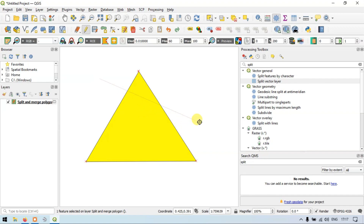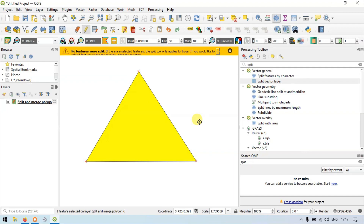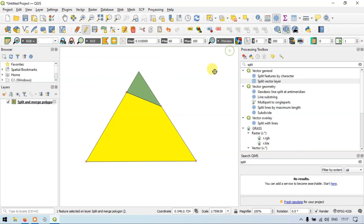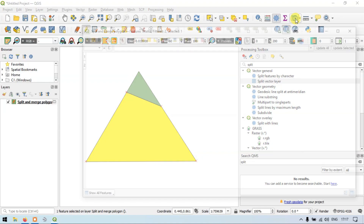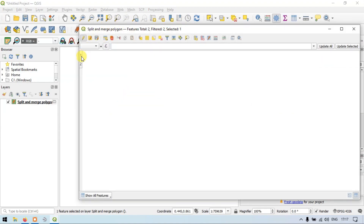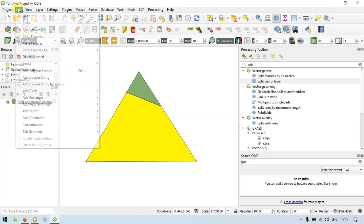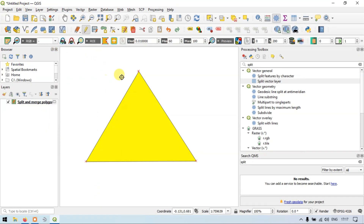Let me split this polygon. Let me cut it here and right-click. You can see that a polygon has been split. Let me show you using the attribute table — now we have two different polygons. Let me show you once again. Go to Edit Undo. The triangular polygon has been selected.